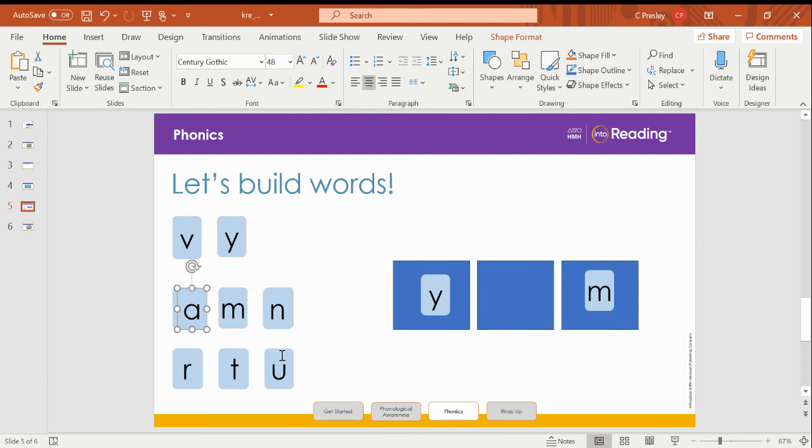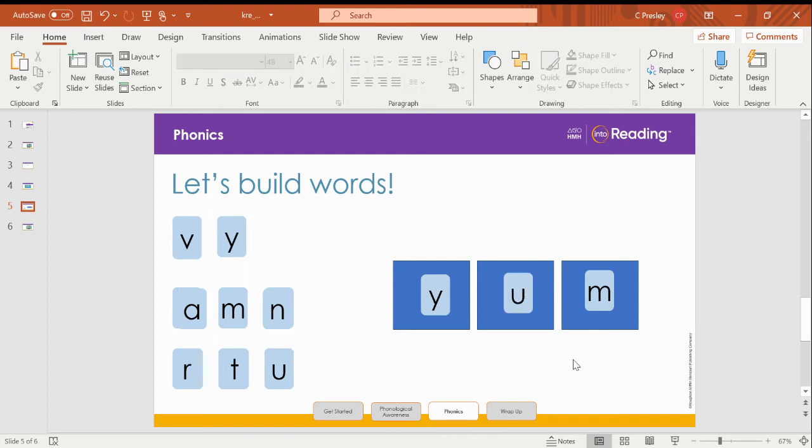Nice job building words, friends. Give yourself a pat on the back.